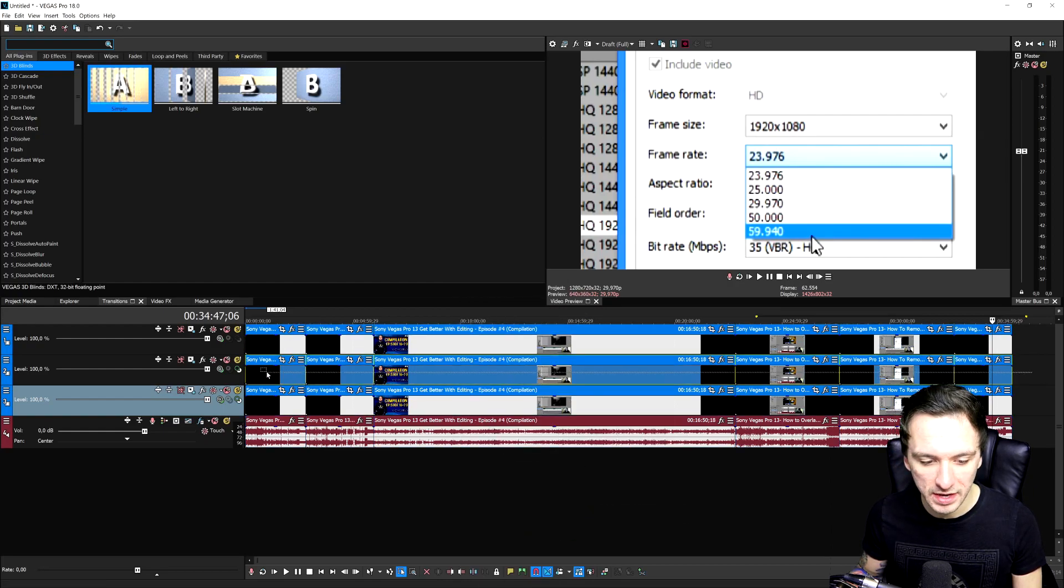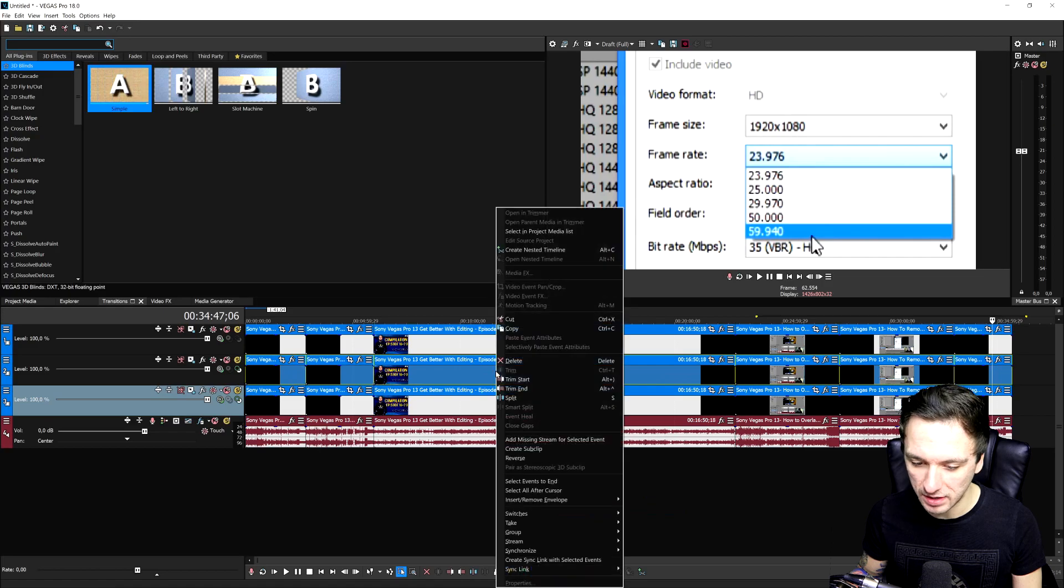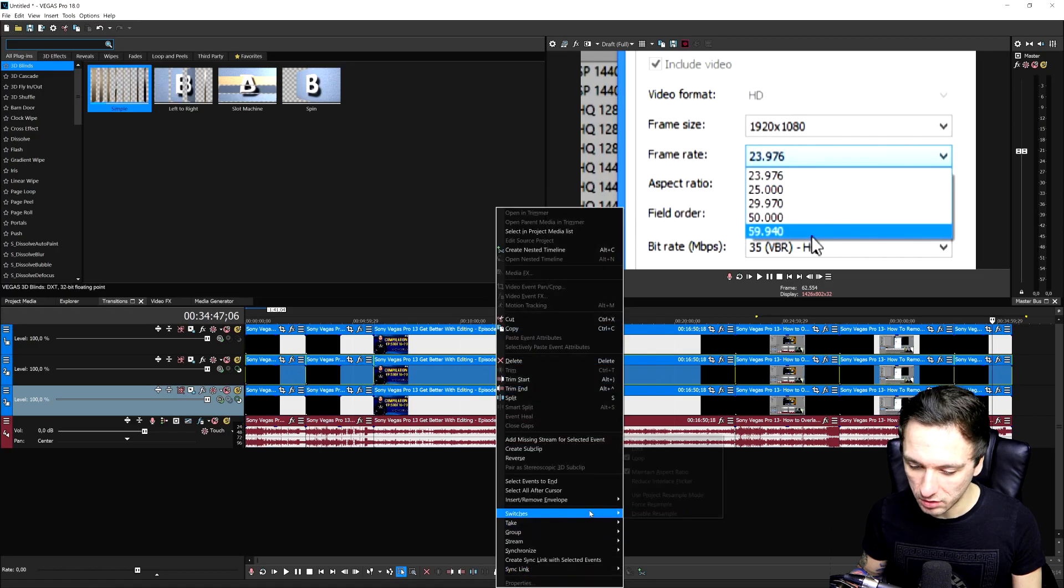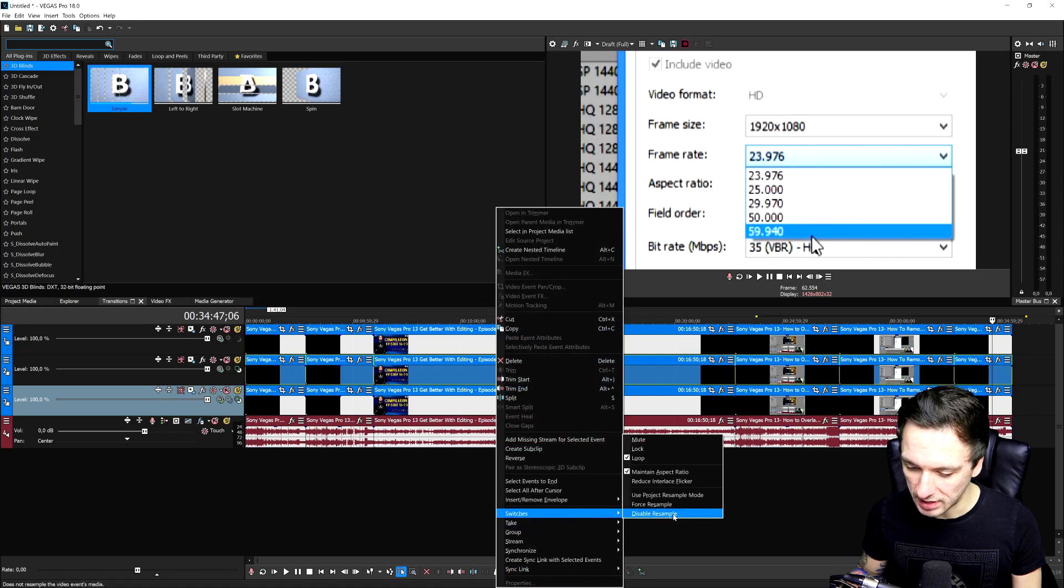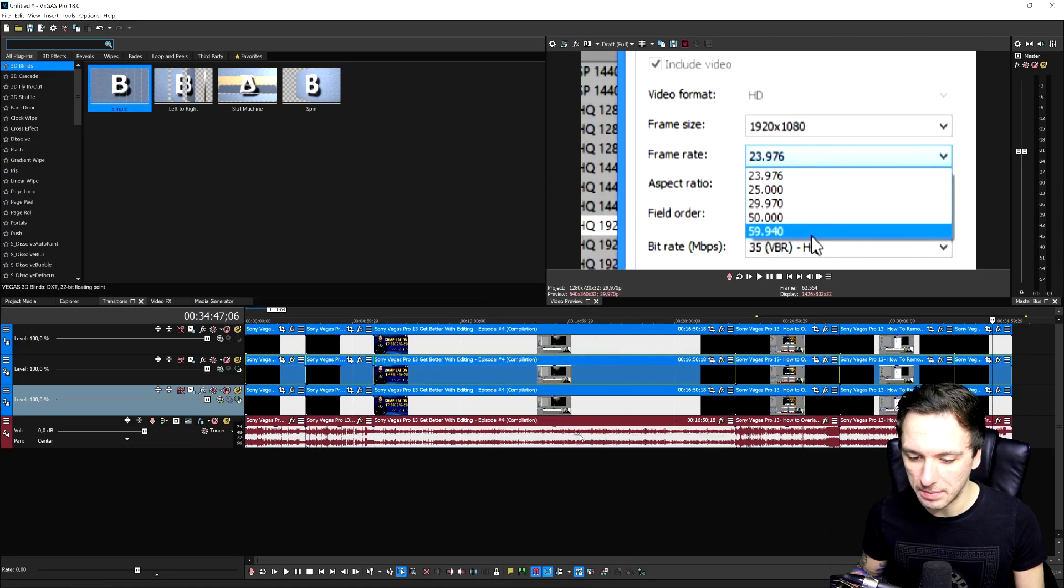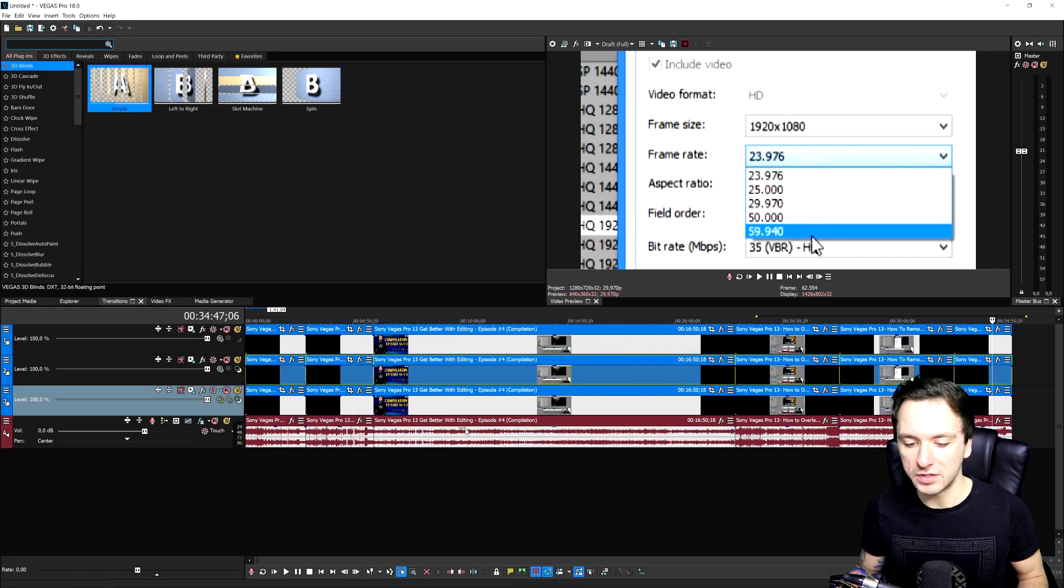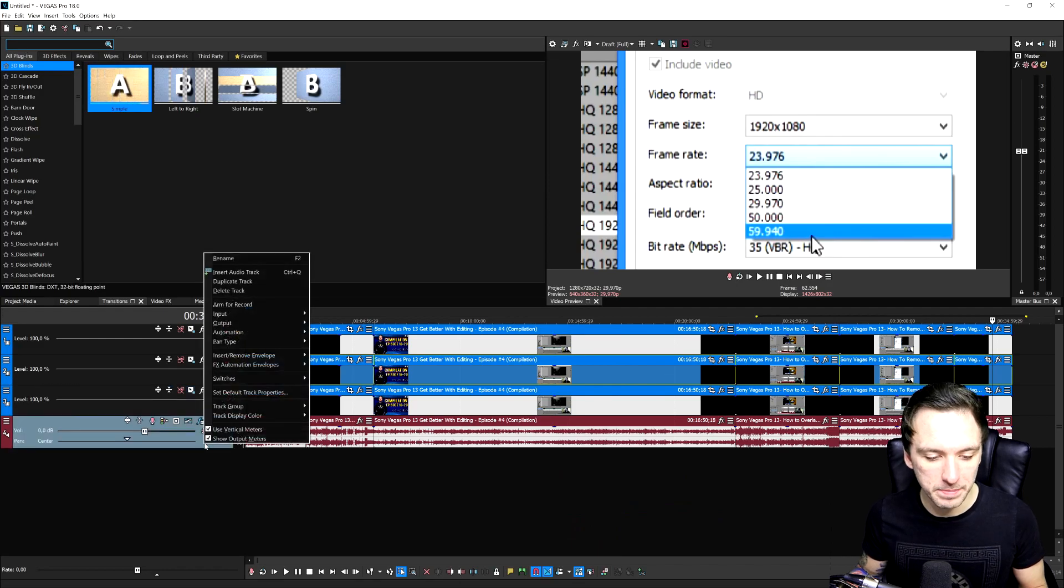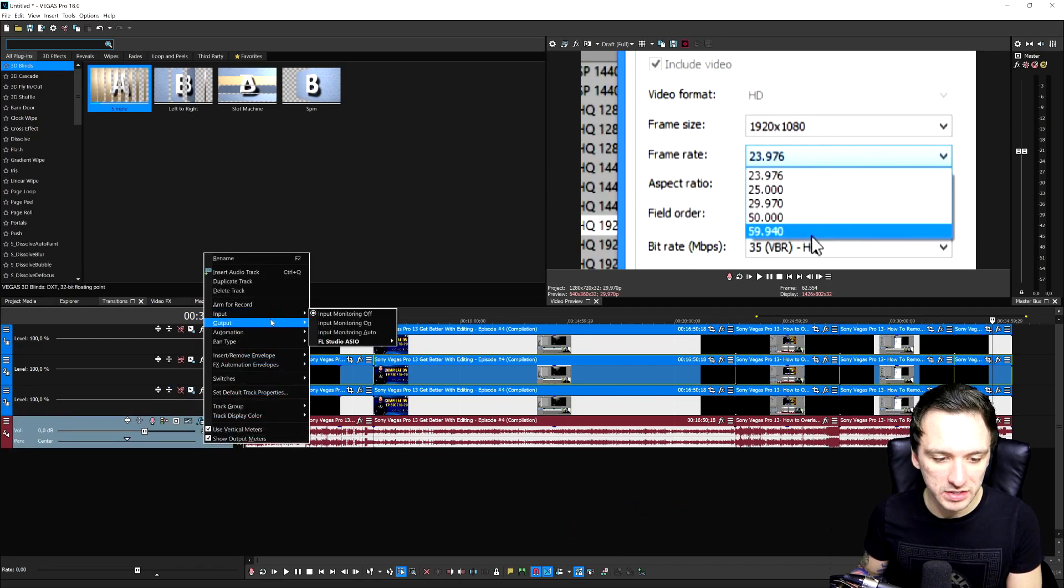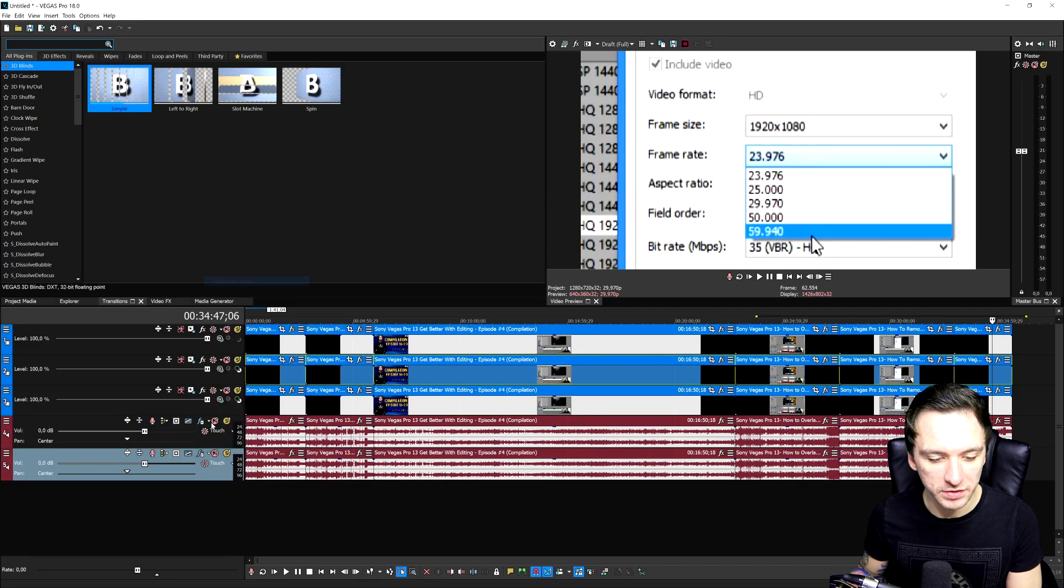Move on to the track below that, select everything, right click, go to switches and hit disable resample. And of course, if you have audio tracks in between.